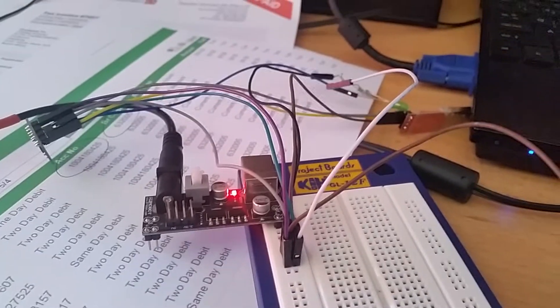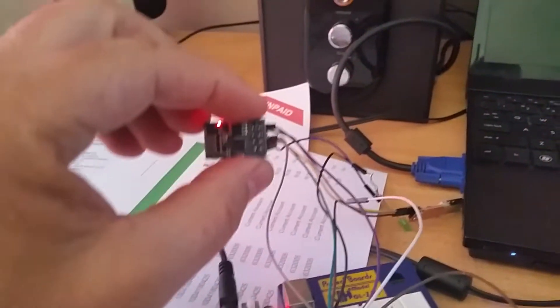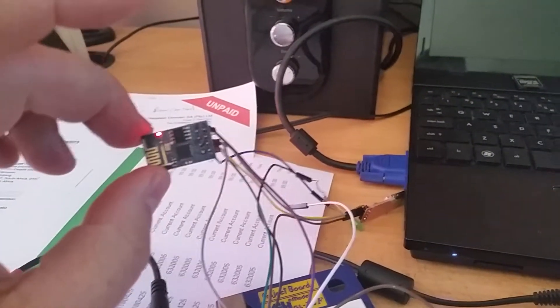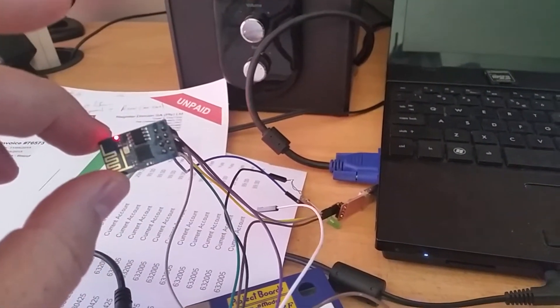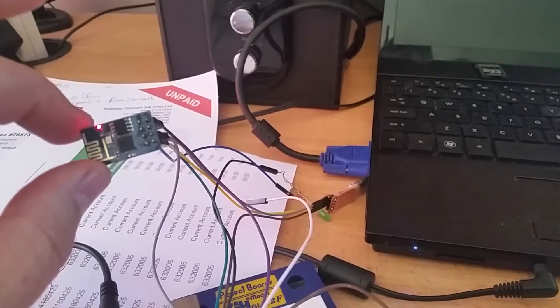I have also tried the ESP8266, got a good sample from the net. I will also give the links in my description.